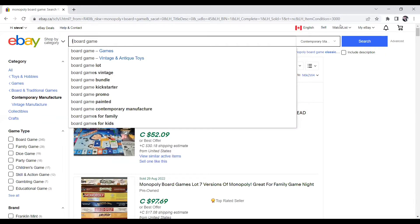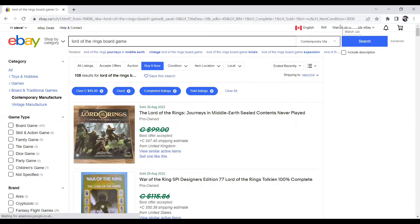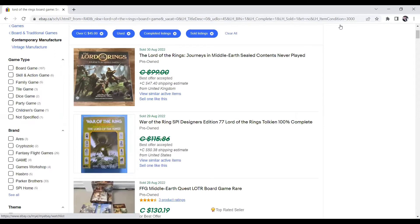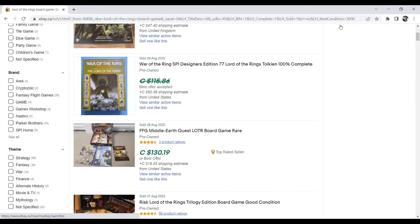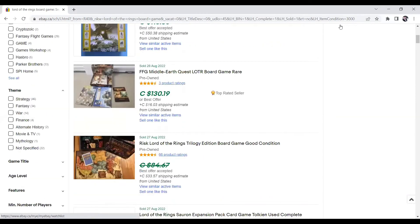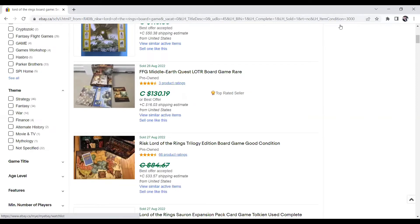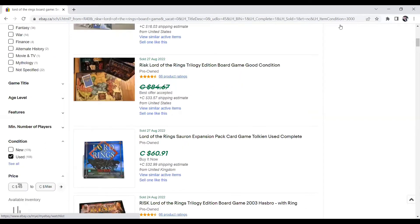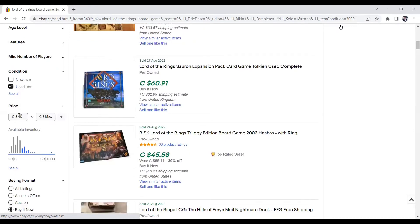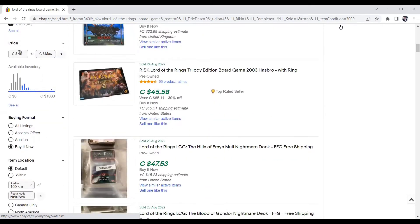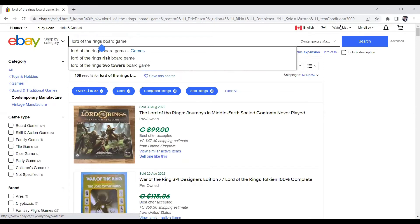Next game to be on the lookout for is Lord of the Rings. You have Journeys in the Middle Earth, sealed contents never played. So the game has clearly been opened, meaning there's no outer wrapping on it, so you can't sell that as new. But the inside contents have never been used. That was a best offer on a $99 listing price. This one here, FFG Middle Earth, Quest LOTR board game, $130. Next one, best offer on an $84 listing, $60.91 for an expansion pack. Trilogy edition, $45. You're just going to continuously be on the lookout for anything Lord of the Rings as well.